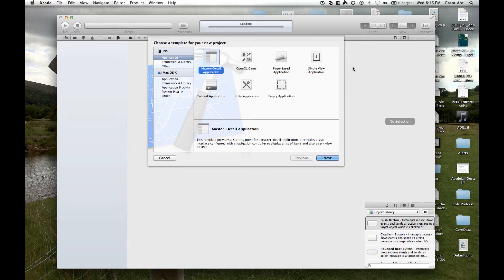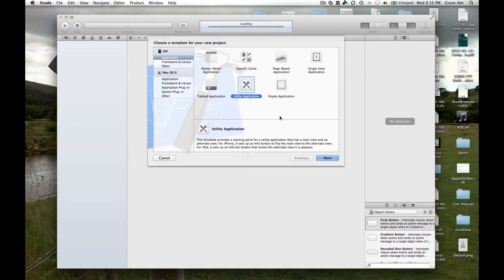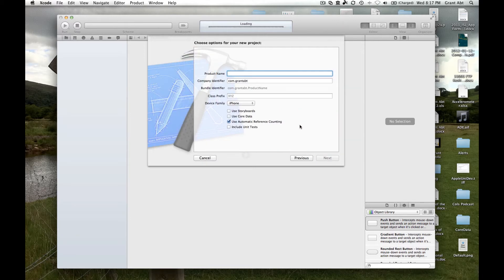There are numerous ways of doing this, and the way that Apple would like us to do it is probably a little bit too advanced for this course, so we're going to use something called User Defaults. It's a very easy way of saving small bits of information. To do that we're going to use a utility application, because we want to pass data from one view to another using User Defaults — we need two views, and the utility application sets those two views up for us automatically. We'll call this project 'Saving Data'.